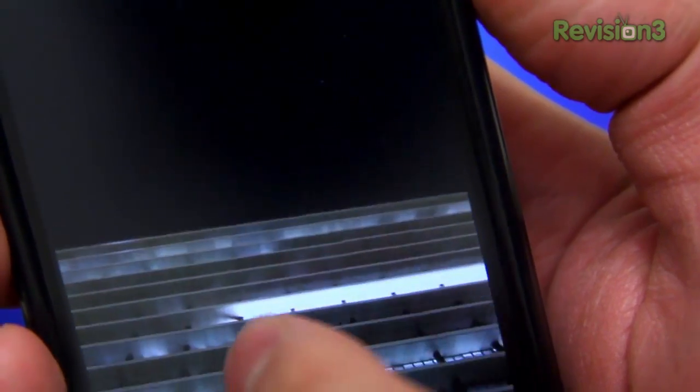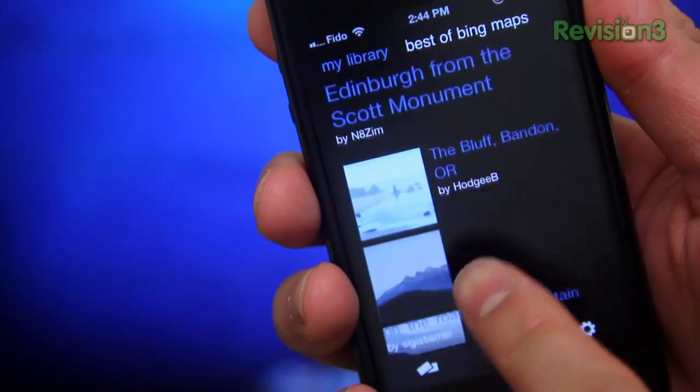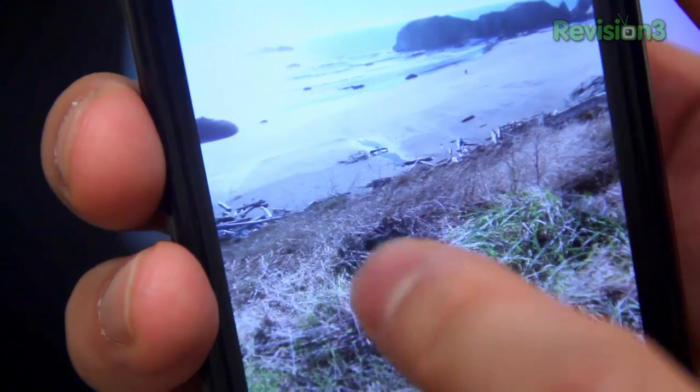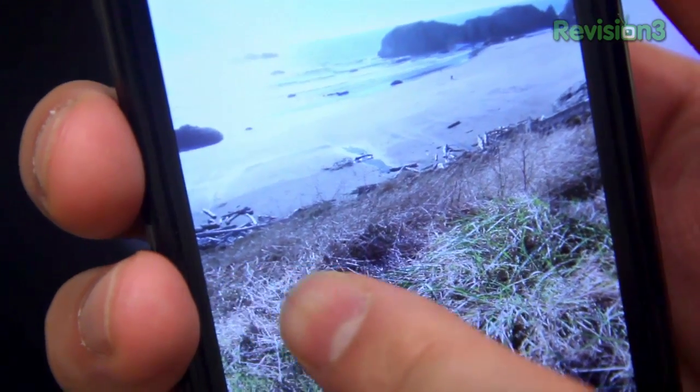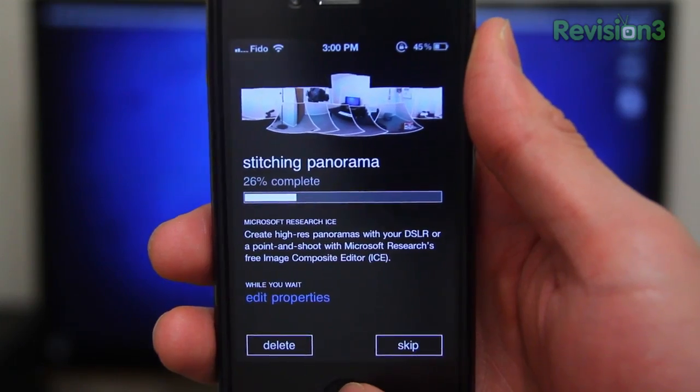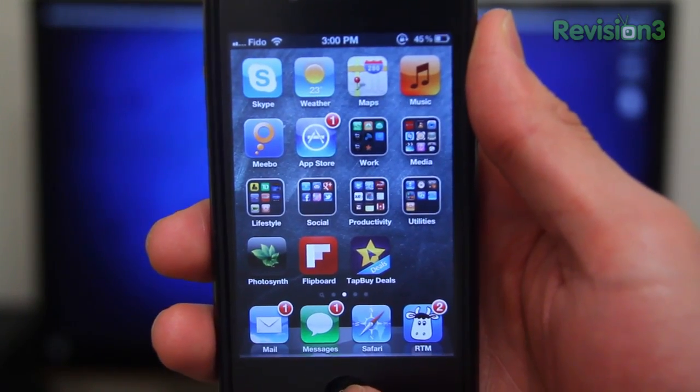No matter how hard I try, no matter how steady I am, I just can't get it to work. There's a best-of Bing Maps gallery where you can see really amazing examples — too bad there are only about five examples right now. Why don't my pictures look anything like that? They don't have a stupid door like mine does.